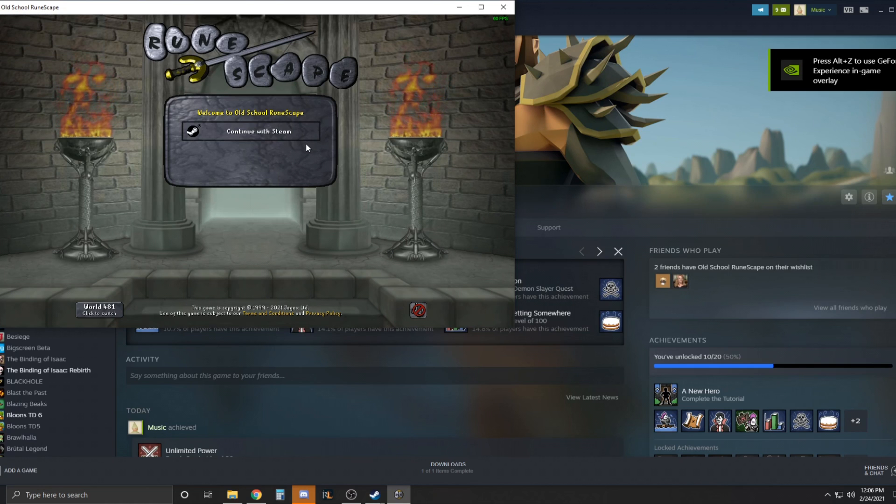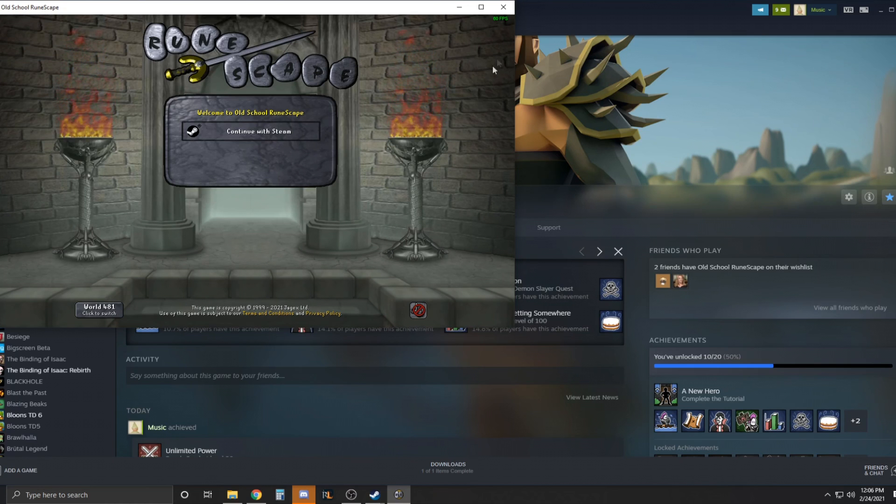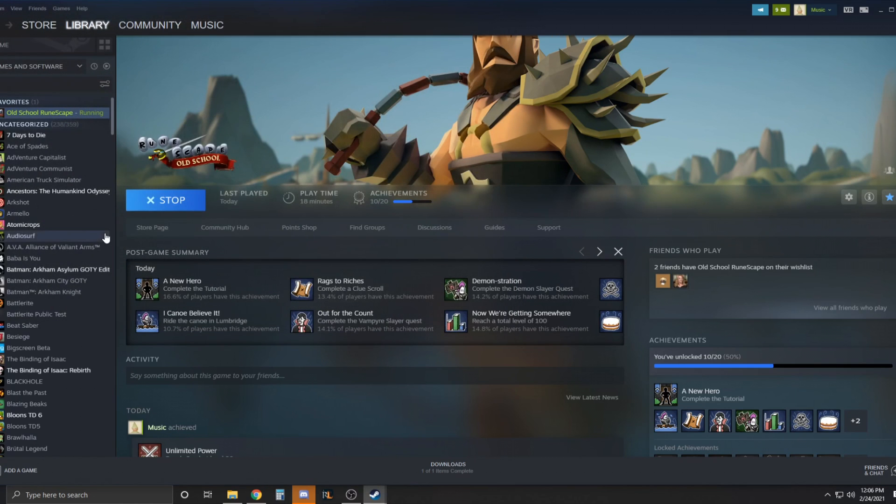And there's actually a way to use Runelite with Steam if you wanted to. And it's actually pretty easy and I'm going to show you how to do that.